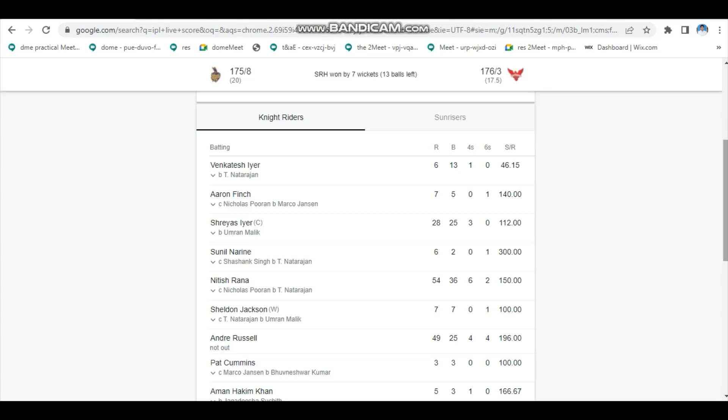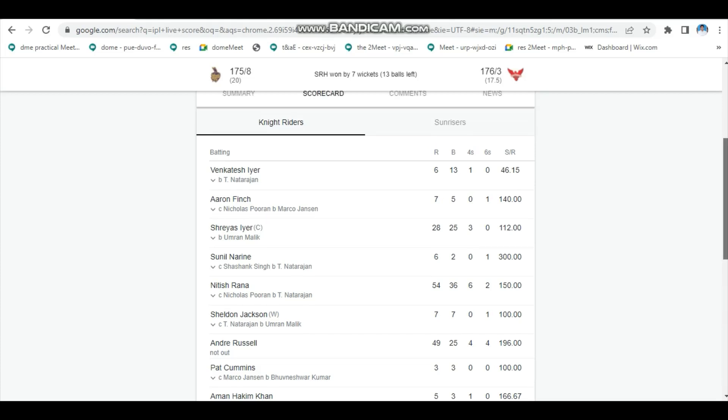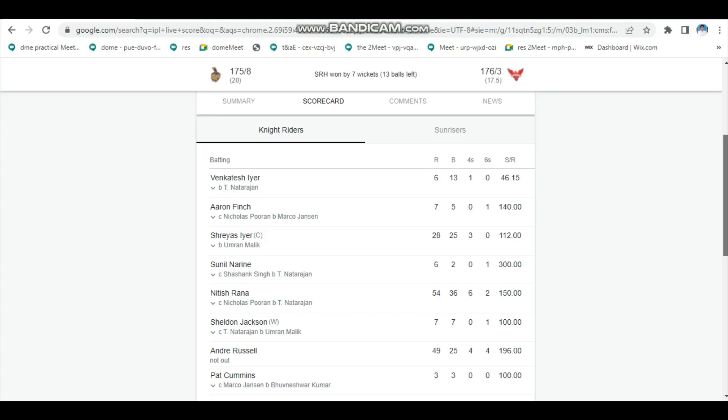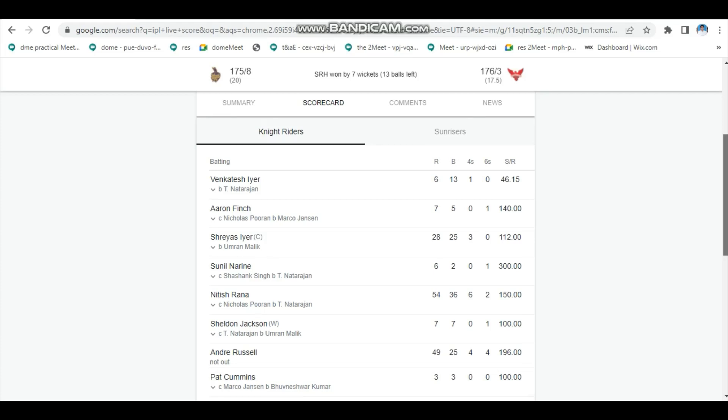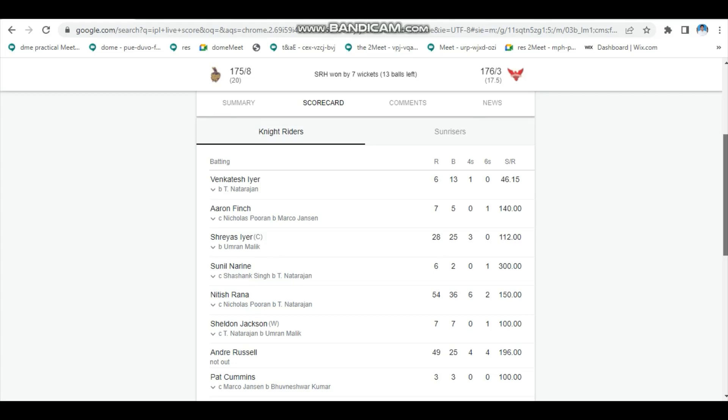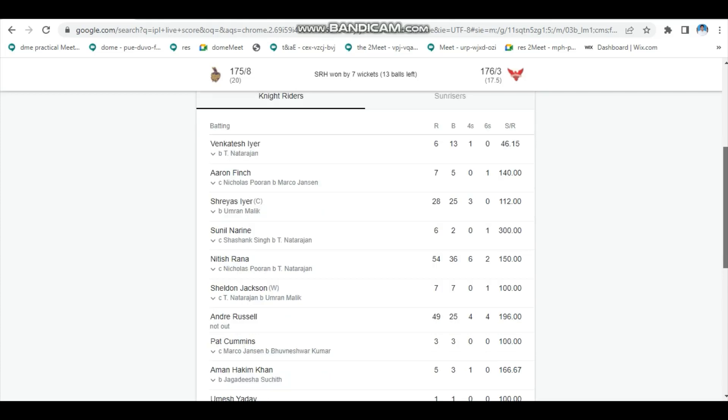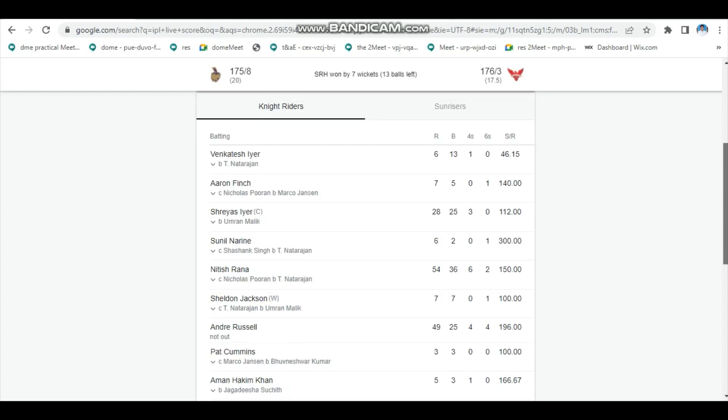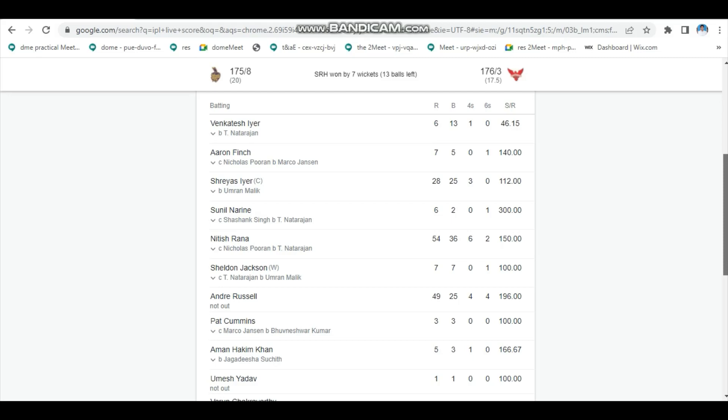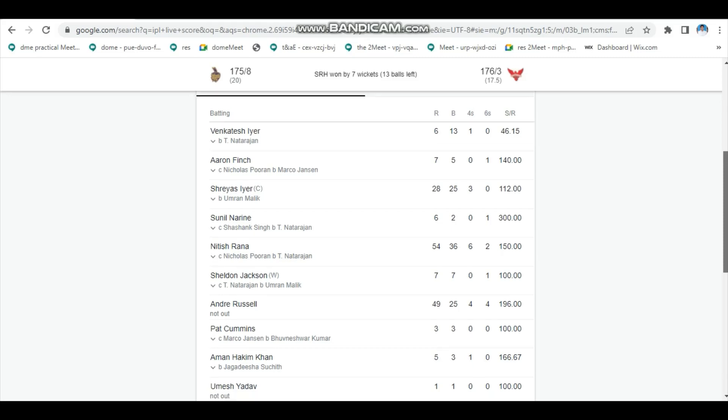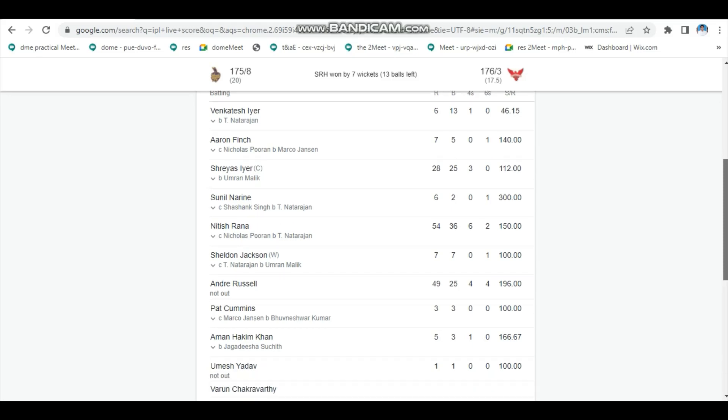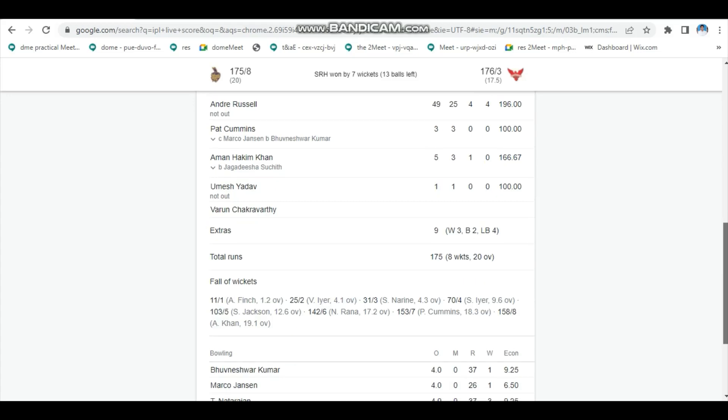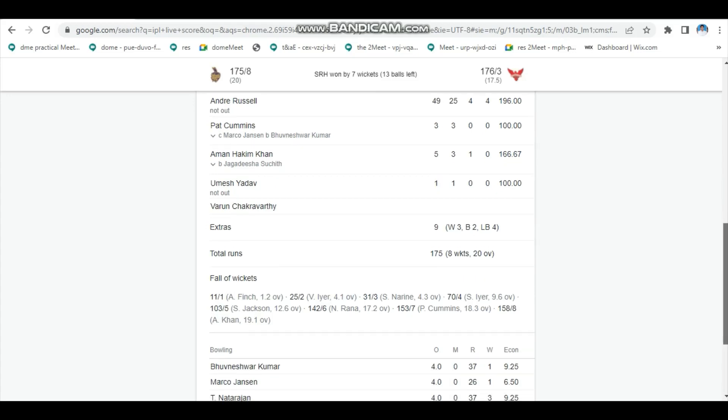There is R and Finch in the batting squad. I have been working on KKR, I am working on SRH.